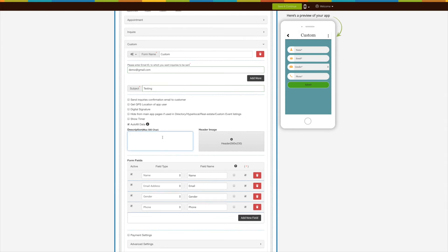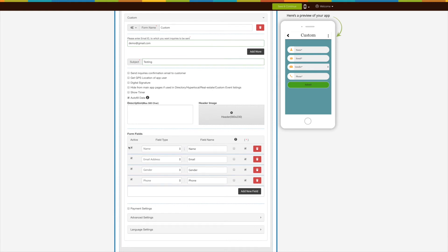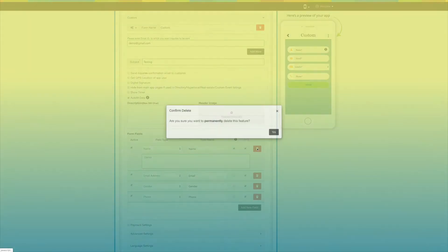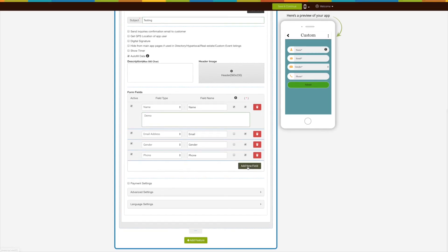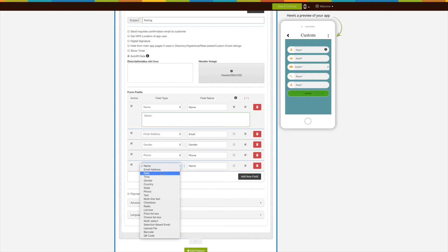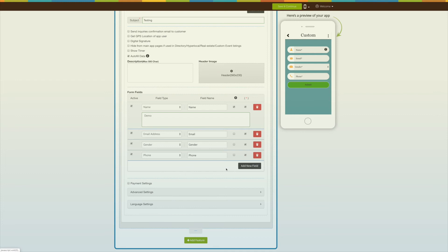Here you can provide a description and upload a header image. Next come the form fields — here you will see active fields, field types, field names, hidden options, and mandatory field icons. You can delete a particular field by clicking the trash can icon. Click the Add New Field button to add a new field; define the field type from the dropdown menu such as Name, Radio, Checkbox, Email, etc., with a field name, and make them active or mandatory as per your choice.